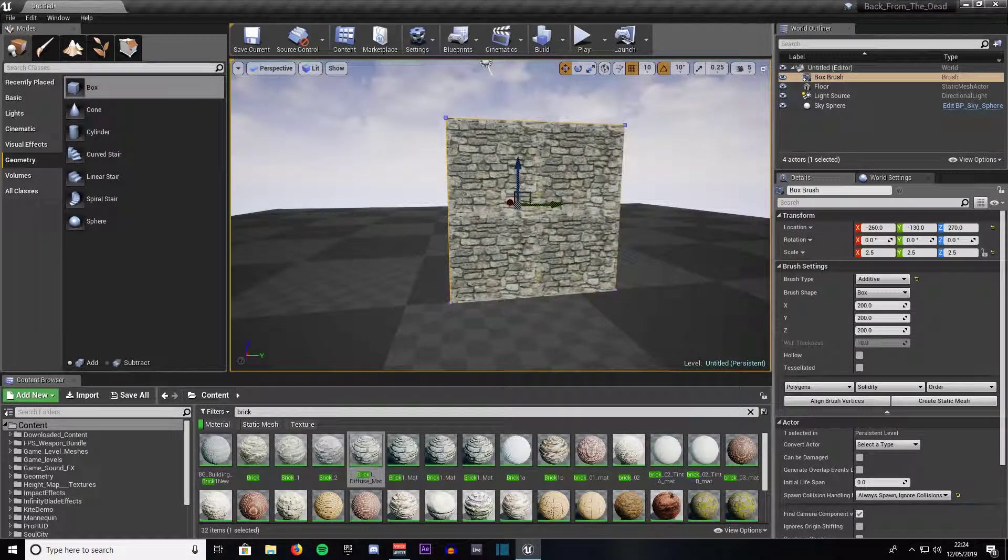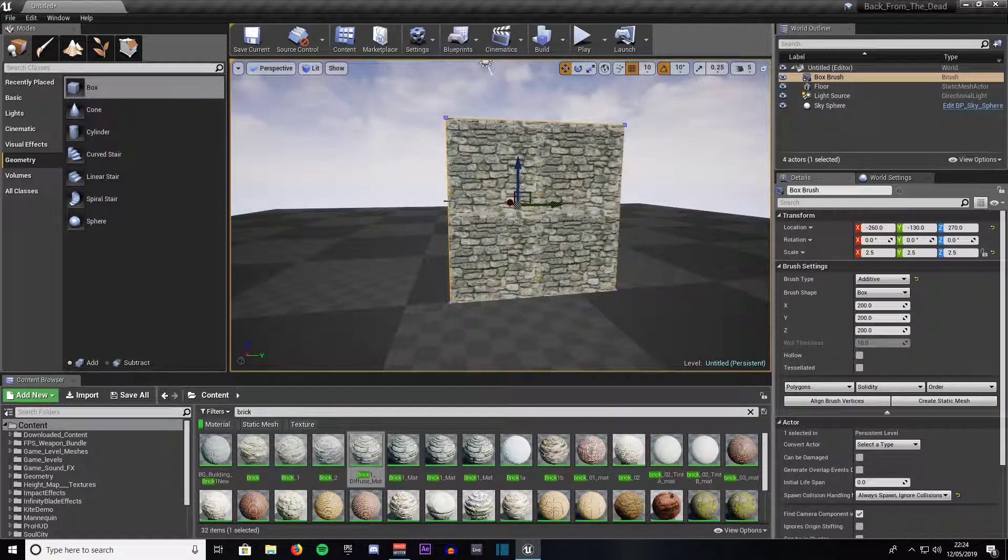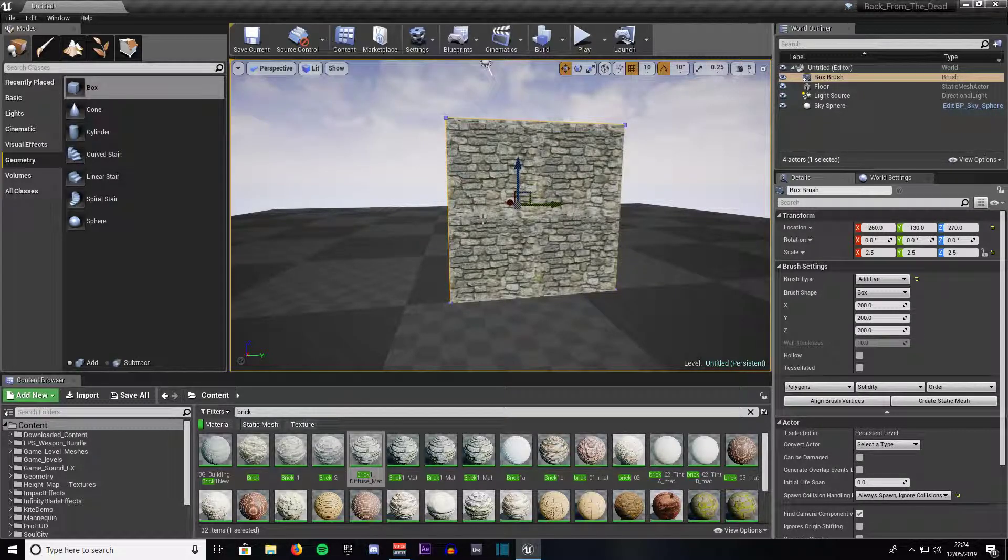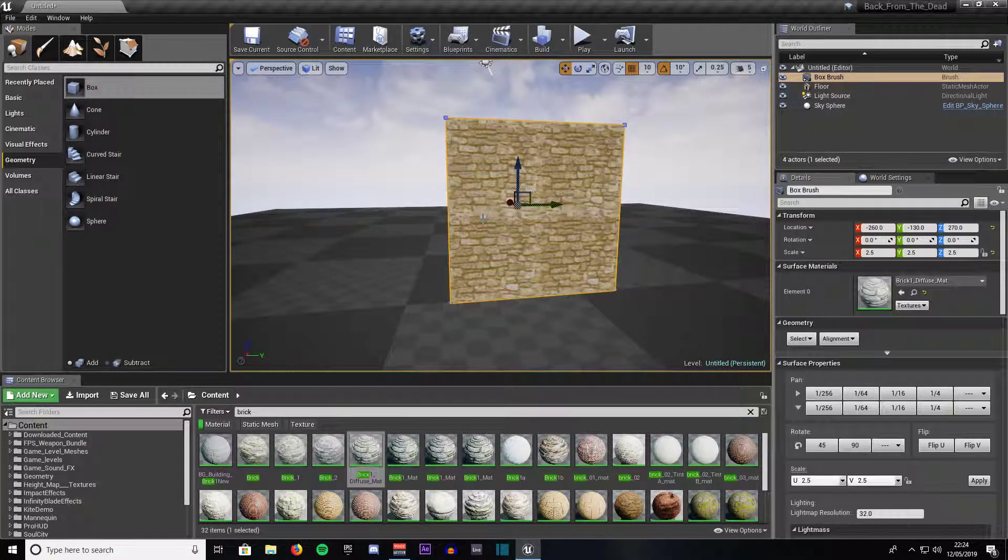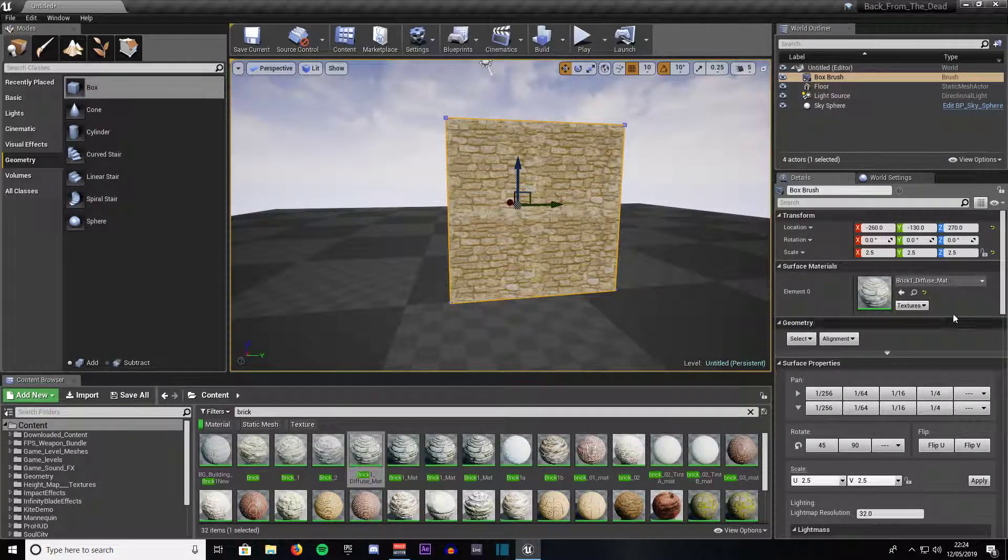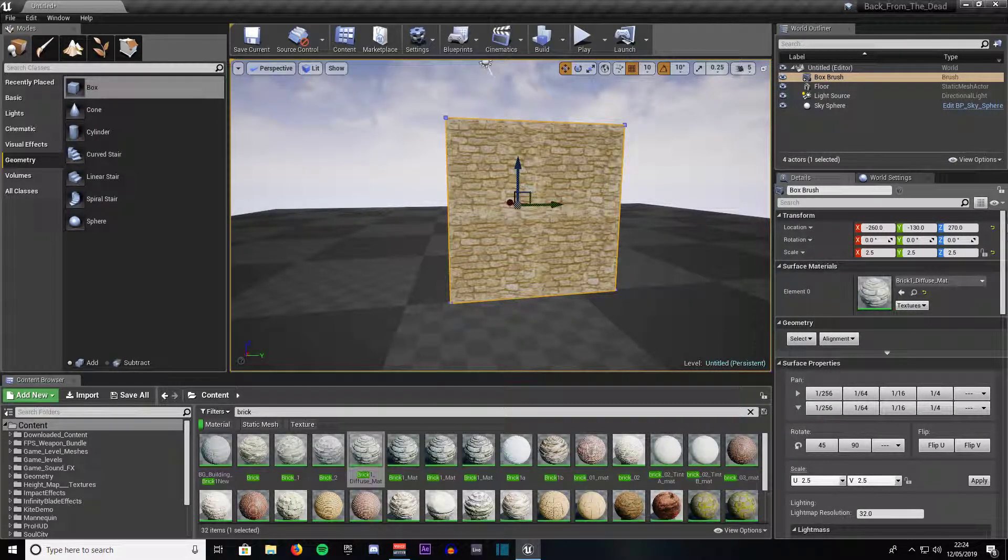What you do then is make sure the brush is highlighted. You can do it by either clicking on the wireframe itself or on the surface of the BSP brush. Then what it does is bring up this properties panel to your right.